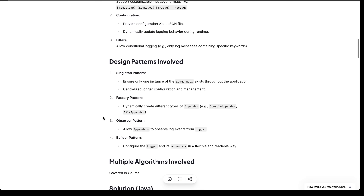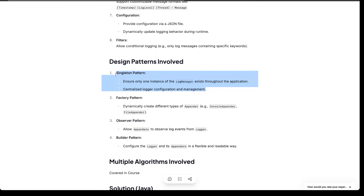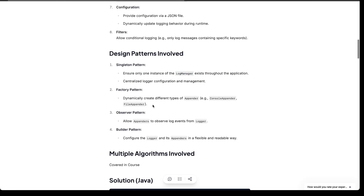Let's discuss the design patterns we are going to use. The Singleton pattern: we need to have a LogManager where we can register multiple loggers. This is not strictly required — you can just say we have a single logger using the Singleton pattern, and that is fine. We do not specifically need the LogManager; you can avoid it if you want.